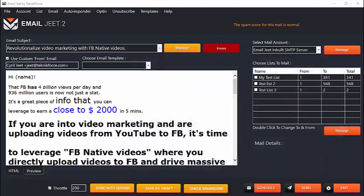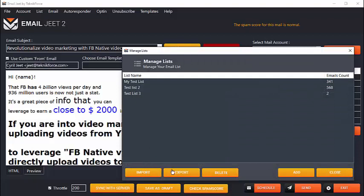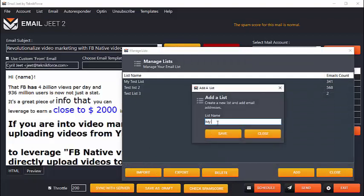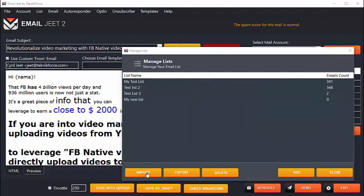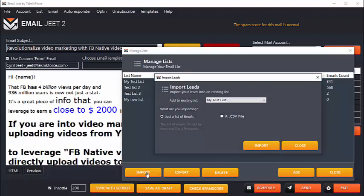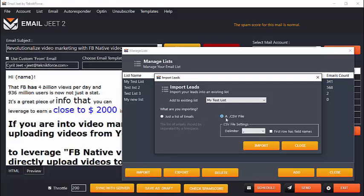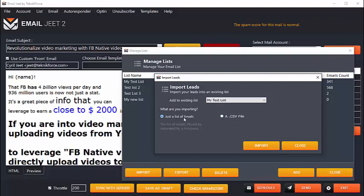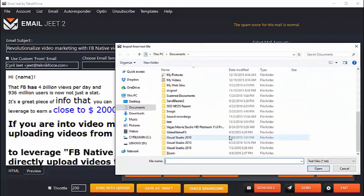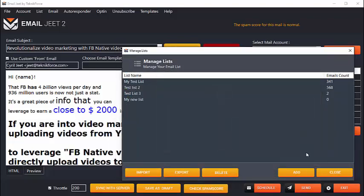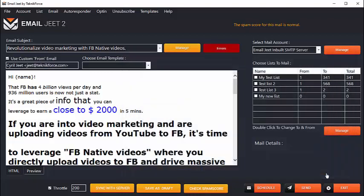Emailjeet allows you to import any email list easily and instantly right inside the software. So to import a fresh list, just create a new list, let's call it my new list and click on save. Then you can click on the list and import your emails either from a CSV file, if you're importing it from a file that you got from an autoresponder, you can import a CSV file, or you can even import a simple text-based list of emails right inside your Emailjeet. And when you click on import, you will be able to select the file which has the list and bring it right inside the autoresponder.